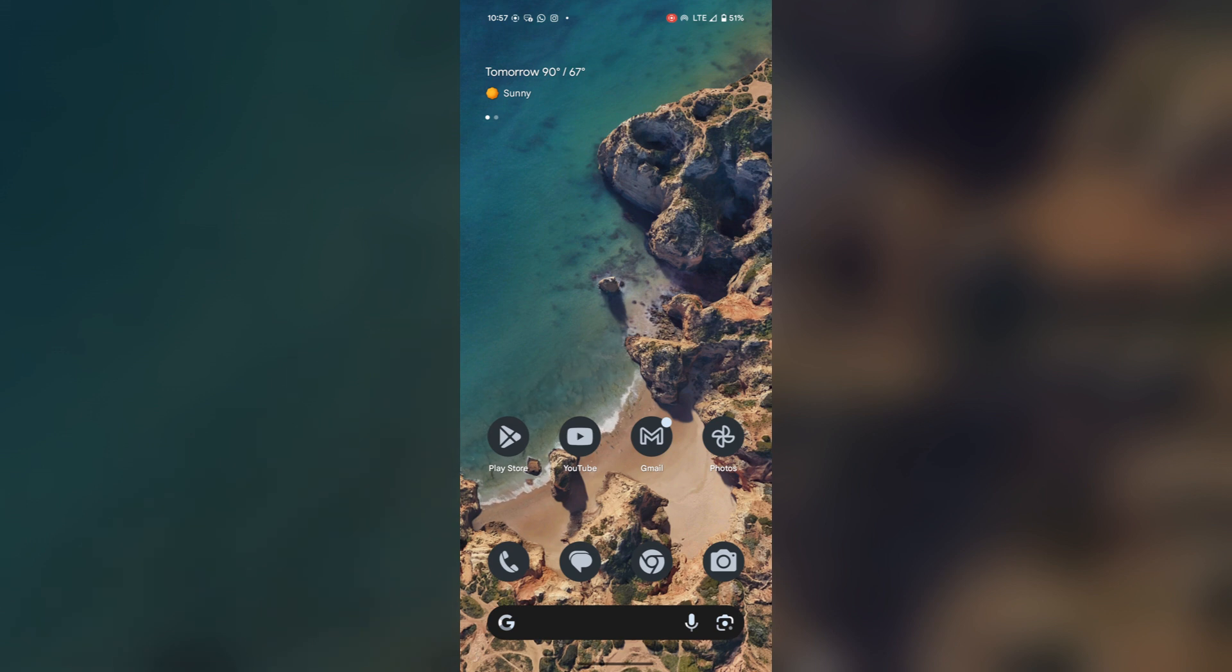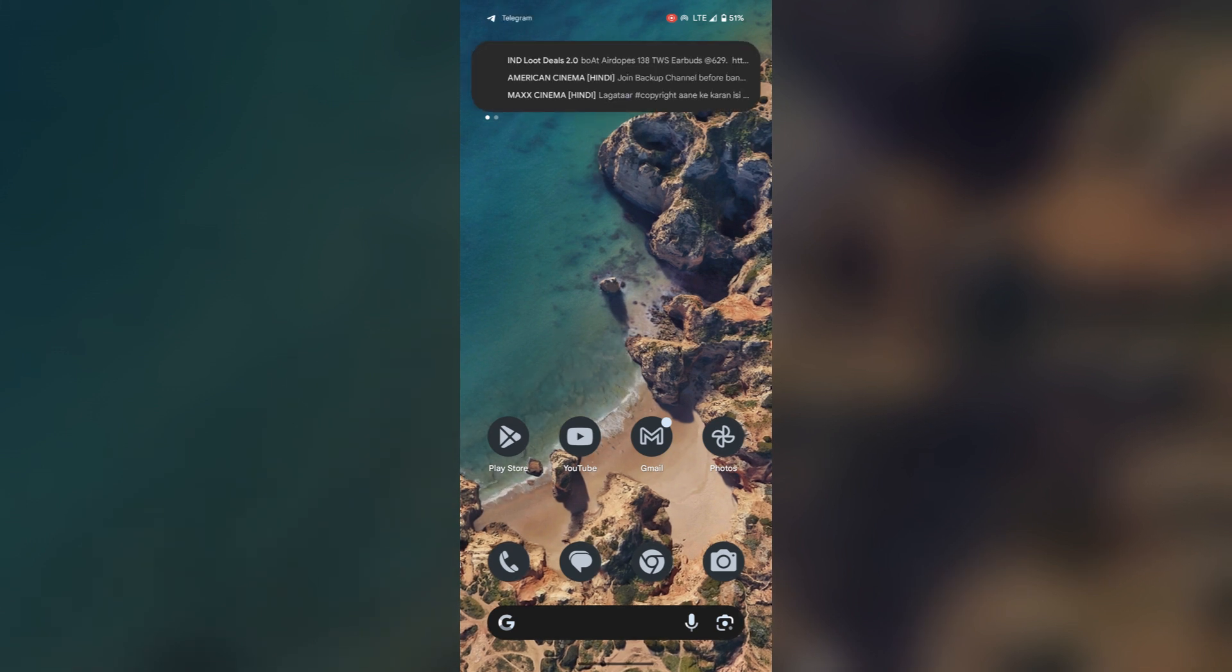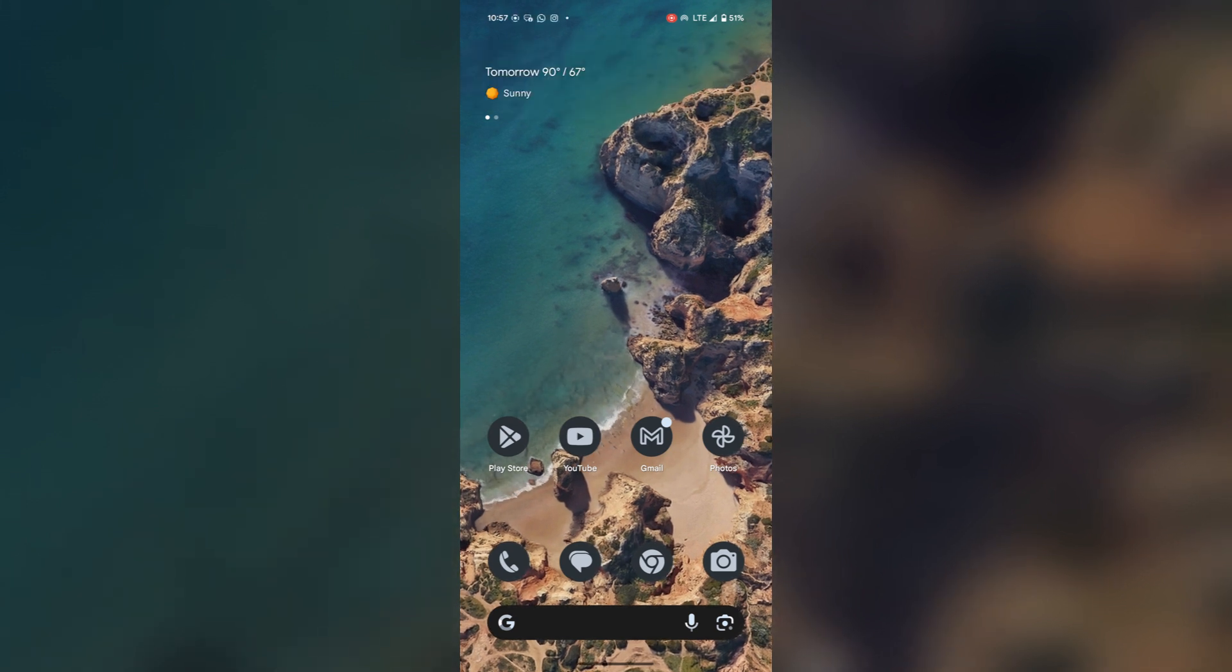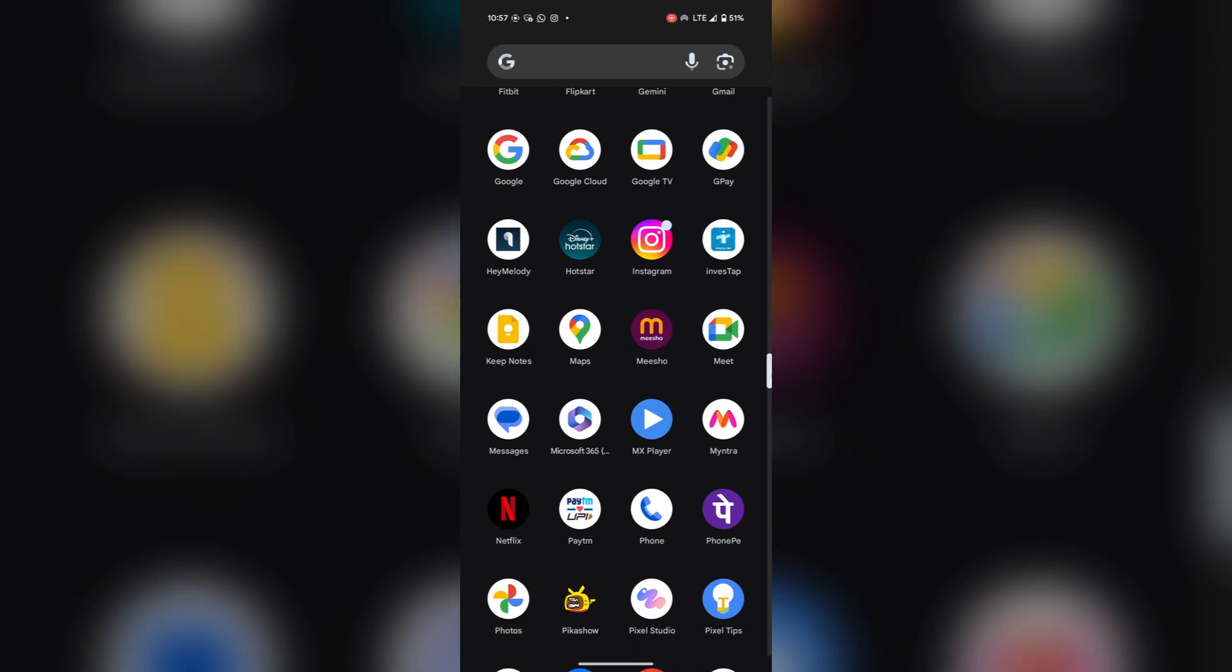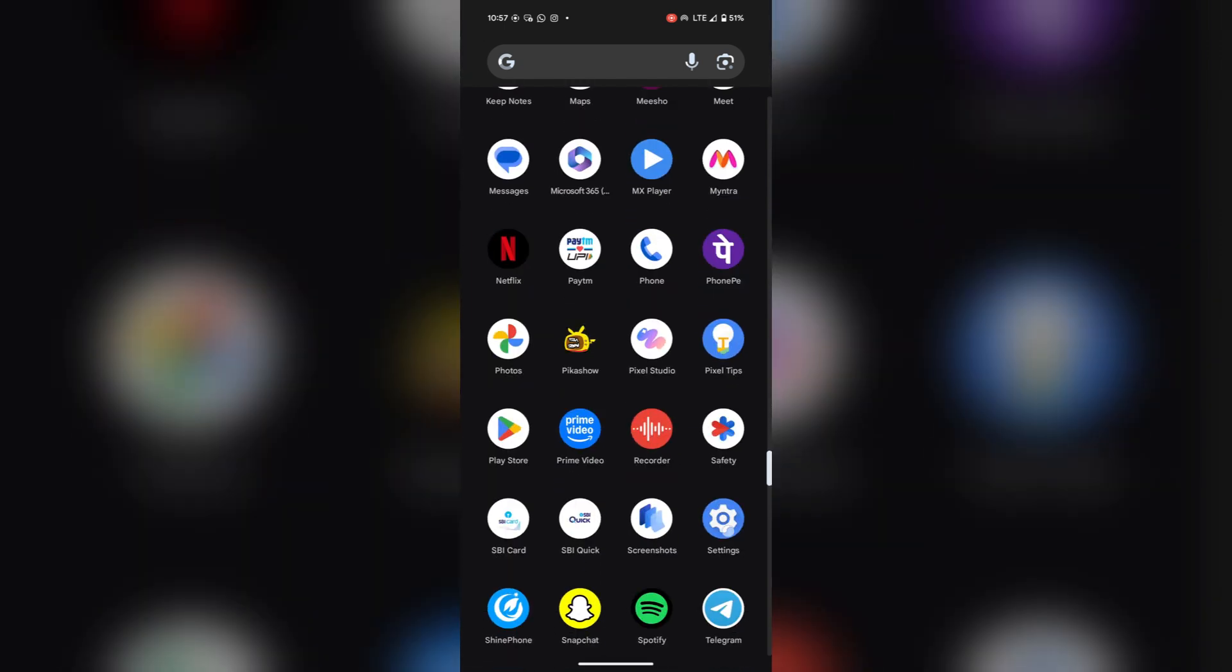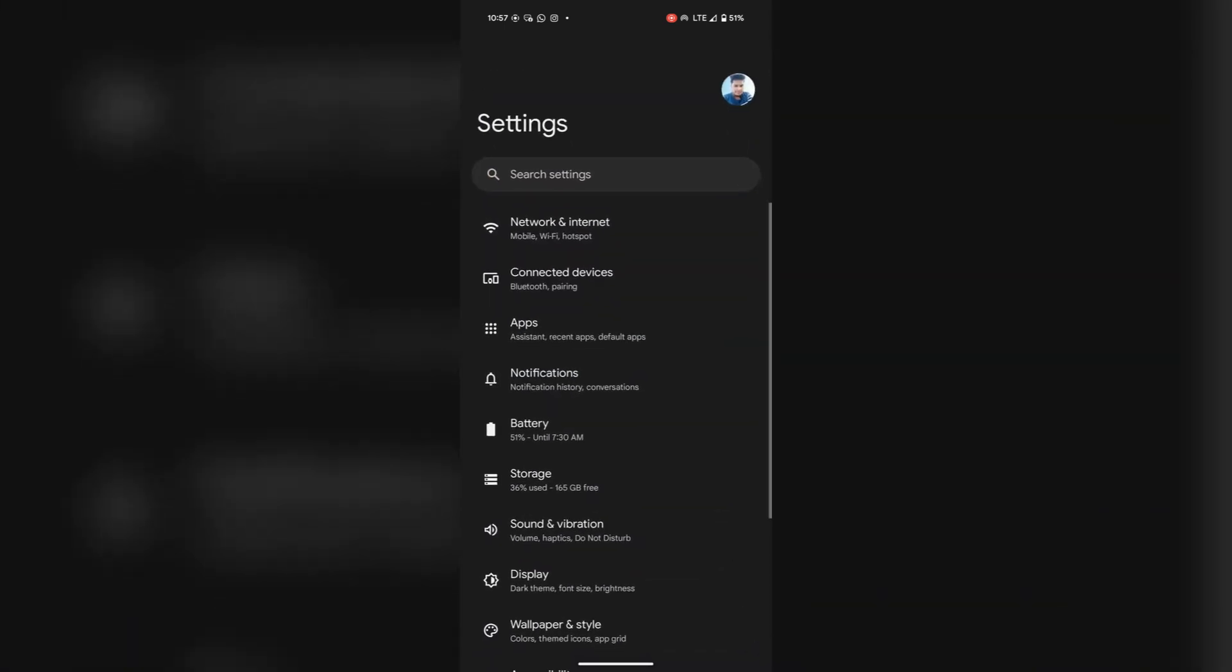So to enable or disable bedtime mode, firstly open the settings. Tap on settings.